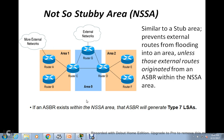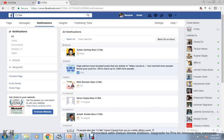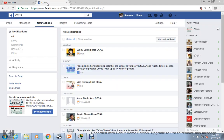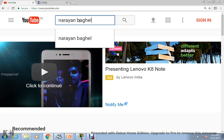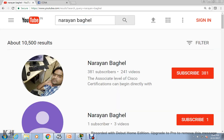Hi guys, my name is Narayan and I welcome all of you viewers in this video again. Before going further, I would like to introduce you to my YouTube channel. My YouTube channel is totally based on CCNA and MCATP. If you type my name in YouTube — Narayan Bagail — my channel will come on the top. As you can see here, this is my channel and I have uploaded around 241 videos till now.